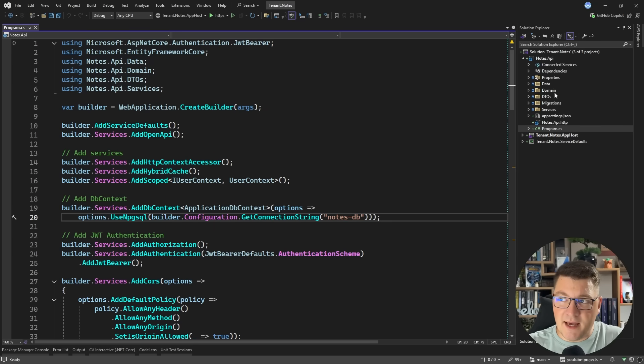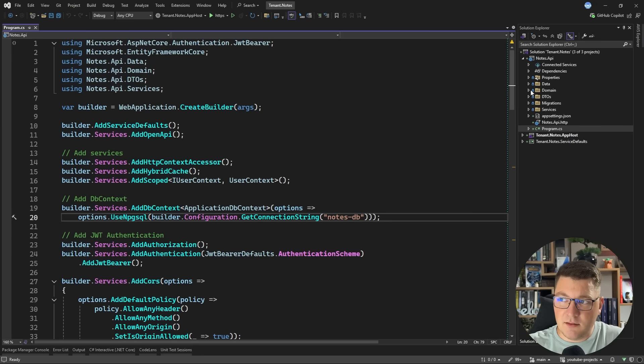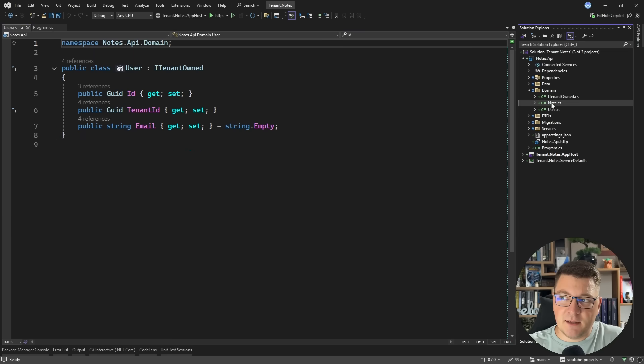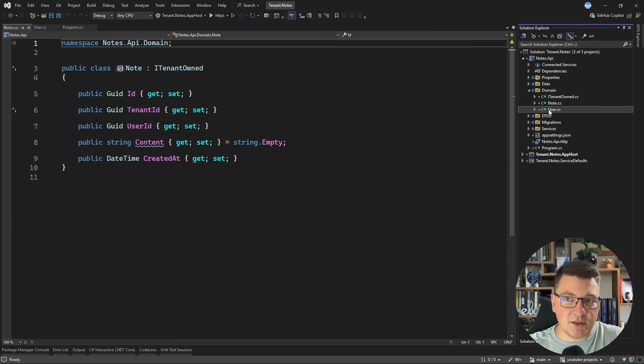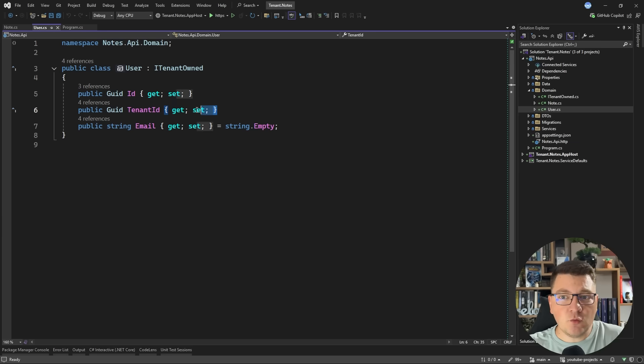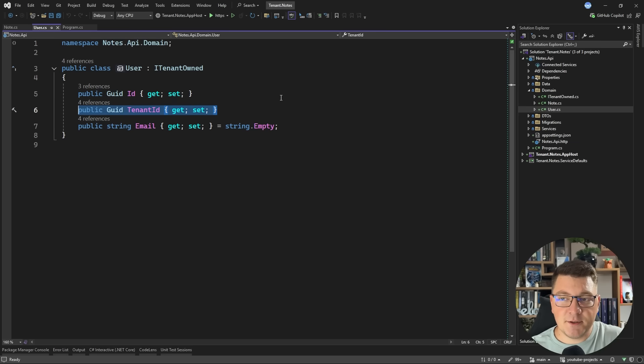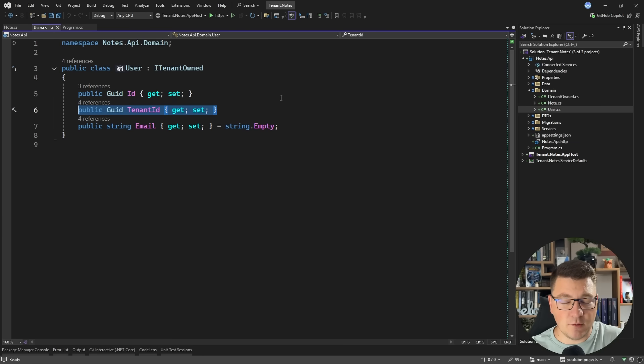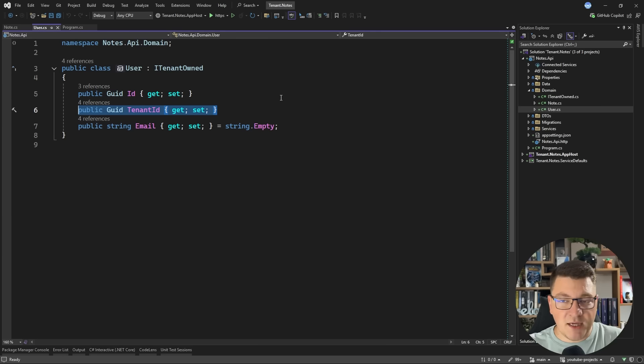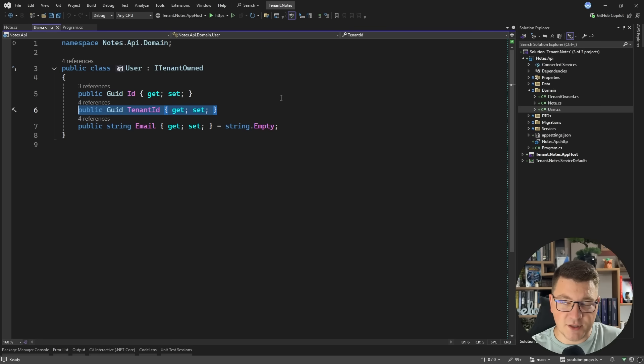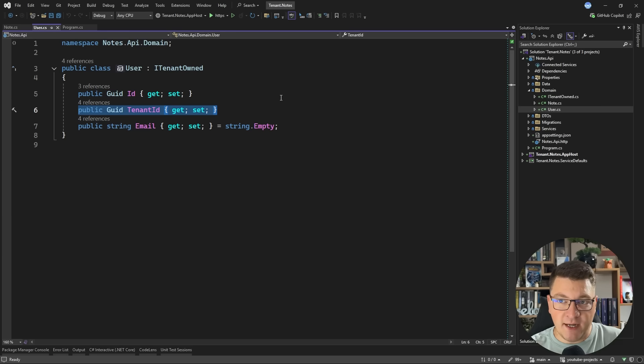Let's start from a blank slate and take a look at our domain. I have just two entities here, a user and their respective note. So we want to implement a multi-tenant application, and we want to make sure that the data for each tenant is somehow separated from all the other tenants in the system.